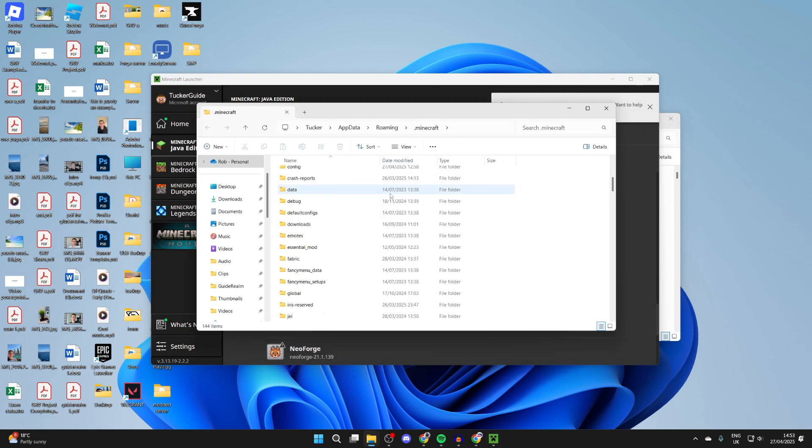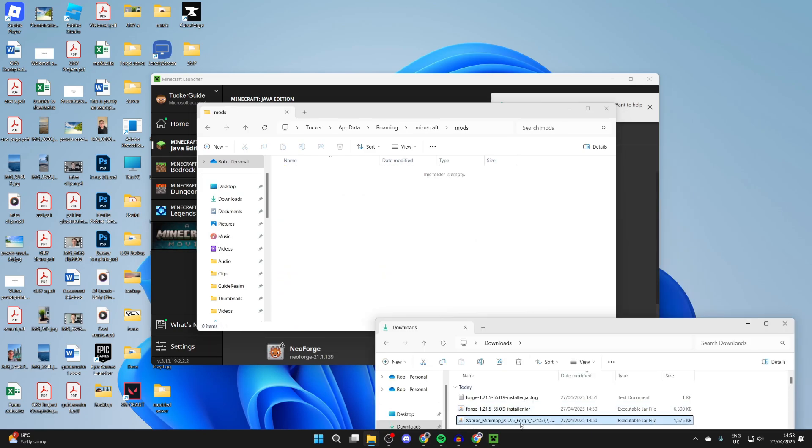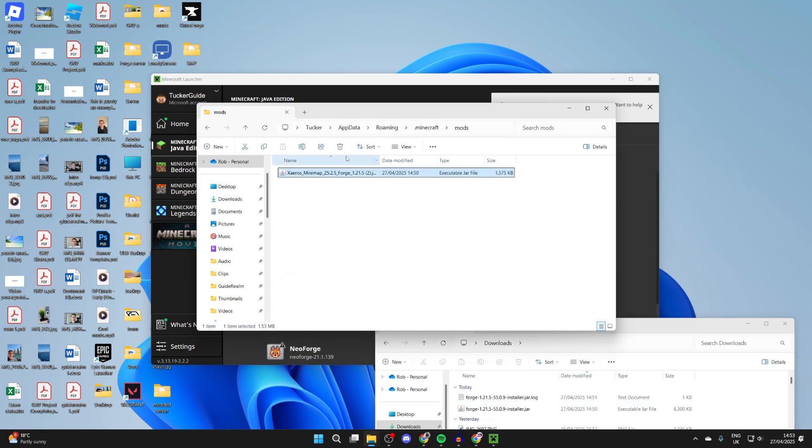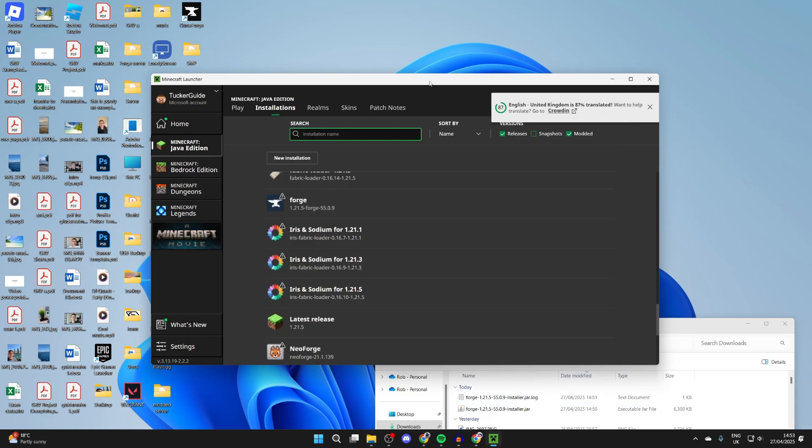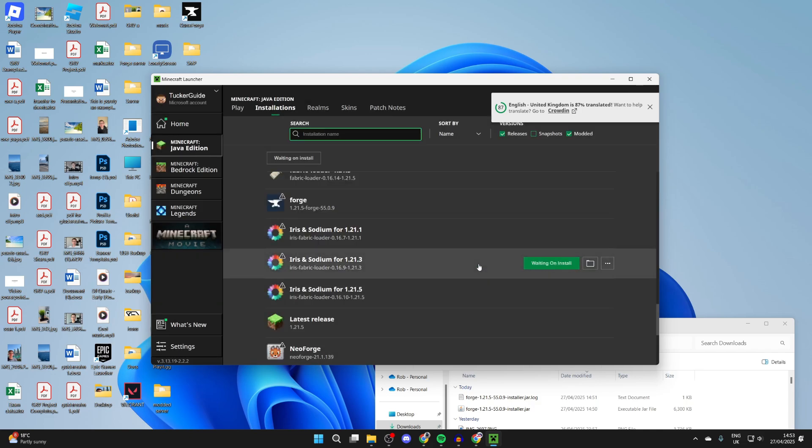Scroll down and find the mods folder. What you can then do is double click on it. Come into your downloads and drag Xaero's minimap in. That's it. Then what you can do is hover over forge and press play to the right. Confirm you're playing a modified version of Minecraft and press play.